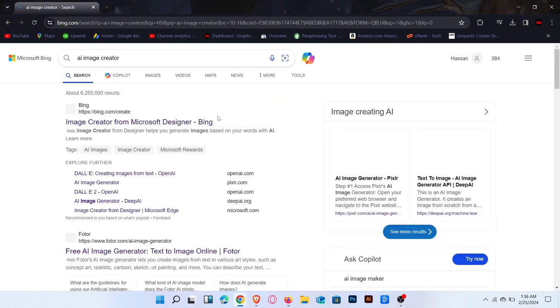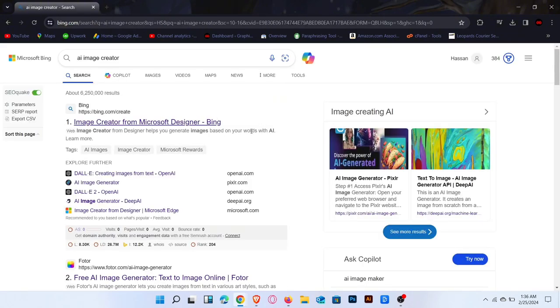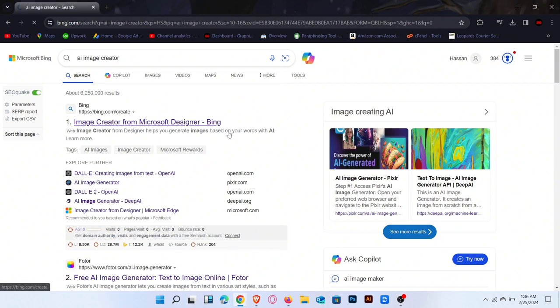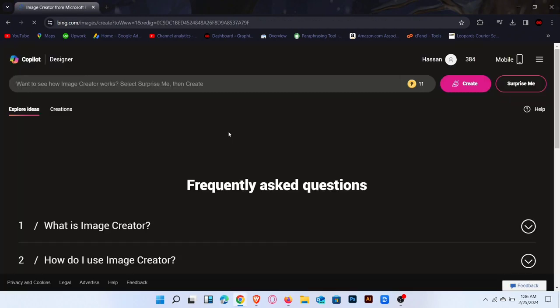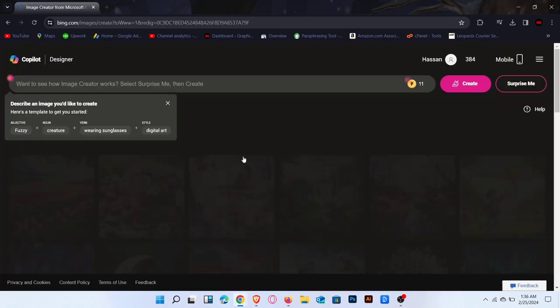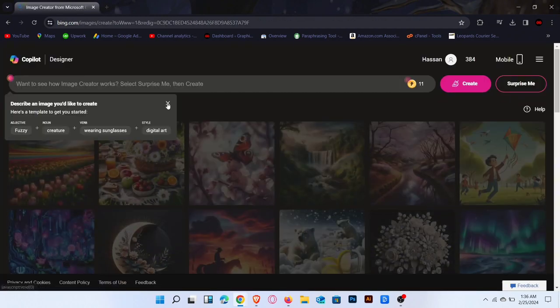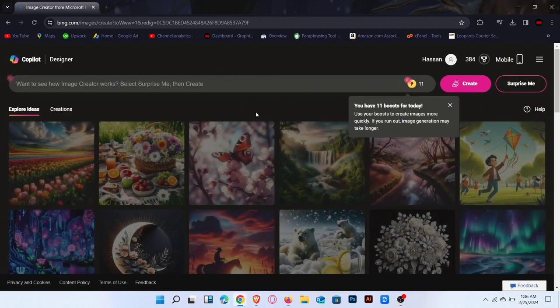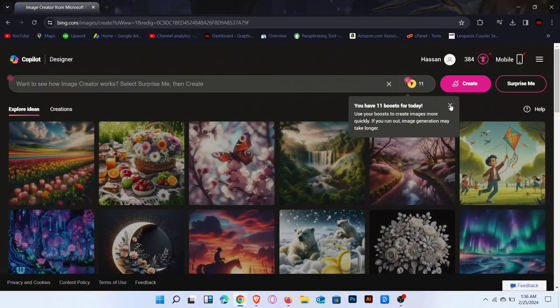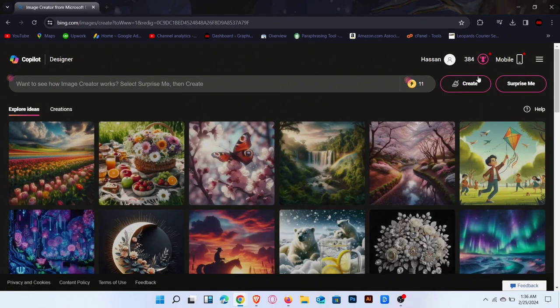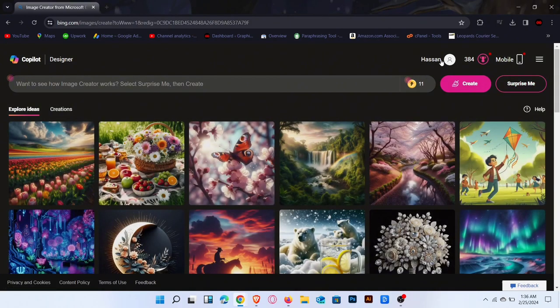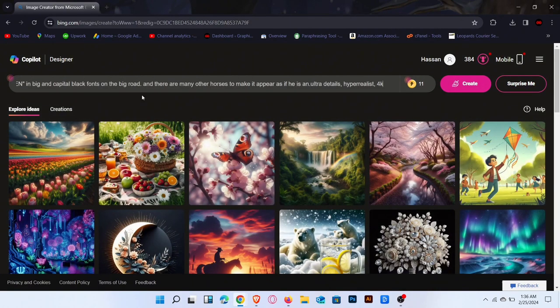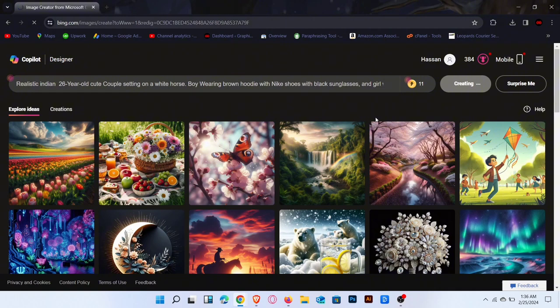Click on the first link, Image Creator for Microsoft Designer. Now you can see this screen. You can create a Microsoft account with Gmail. Now enter a prompt in the search bar, click on Create. Prompts link in the description.